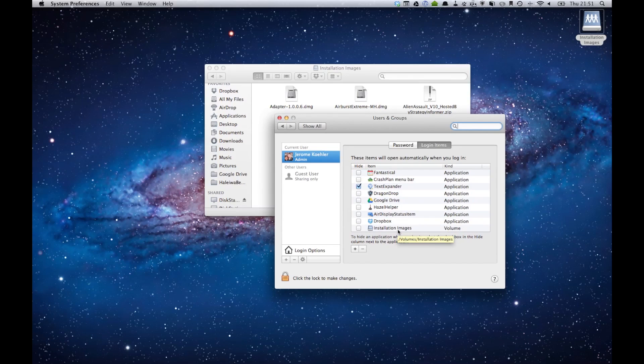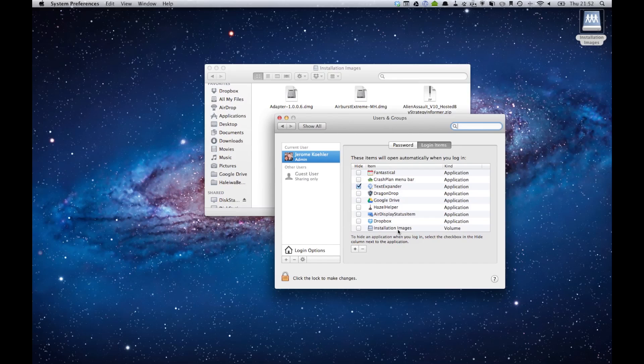every single time you restart your computer, you'll actually have that mounted versus having to go through, click on Finder, connect to the drive, and it just becomes a chore. So that is my tip for today. Hope you enjoy